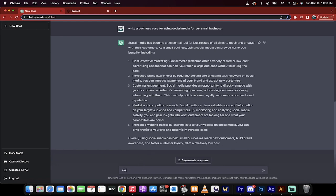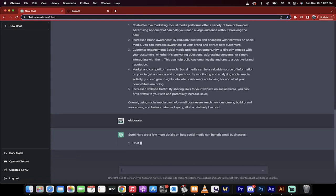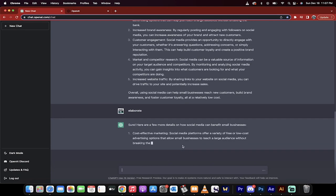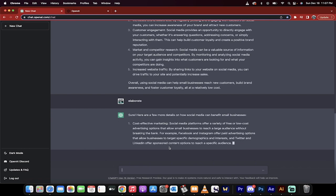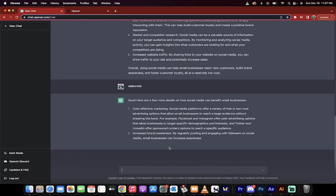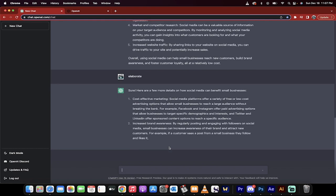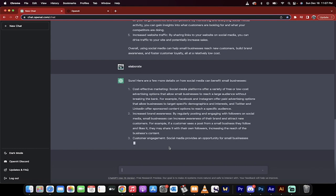I'm just going to type in now elaborate. Now watch. Okay, now it's going to give me more. So, here we go. Cost effective marketing. So, if I was doing a business case and I wanted to present this to my manager, I can just take these pieces, not copy paste them, but I can add them into a document, review them. Do I agree with them? Do I disagree with them?